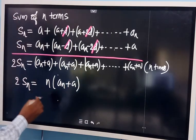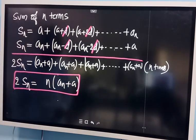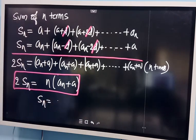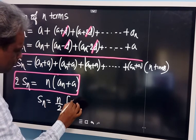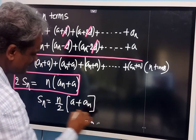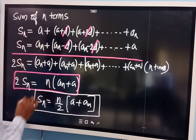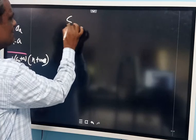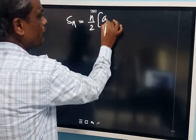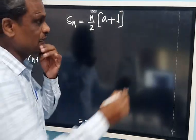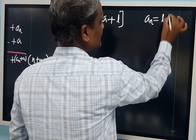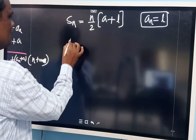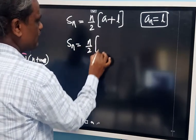Since we added two times, 2 times SN equals N into (A plus AN). Therefore SN equals N by 2 into (A plus AN). This is one formula to find out the sum of N terms. Sometimes we write L for the last term, so SN equals N by 2 into (A plus L).